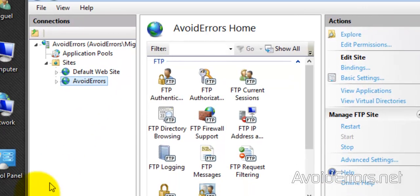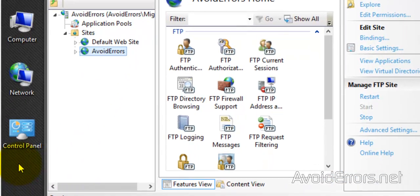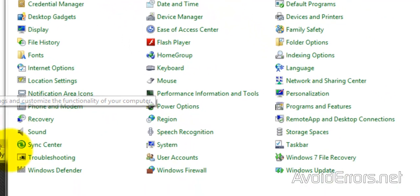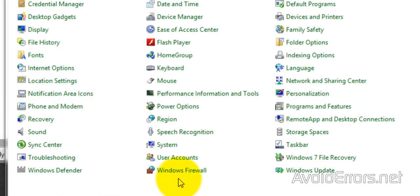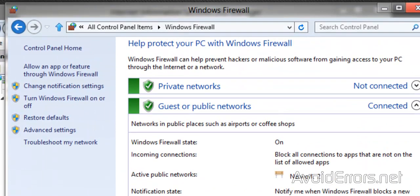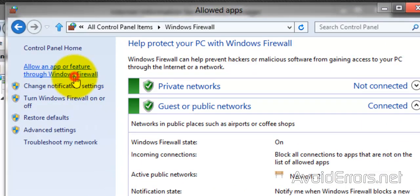So Control Panel, Windows Firewall. And here, go to Allow an App or Feature through Windows Firewall.